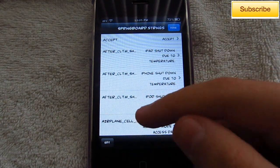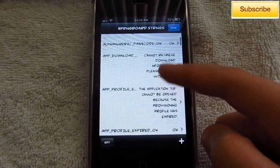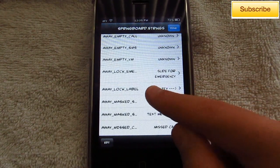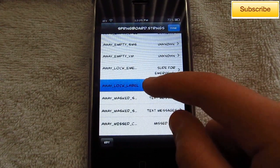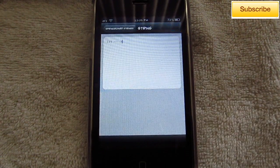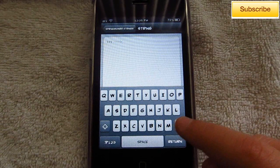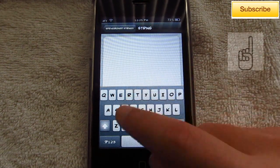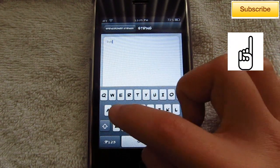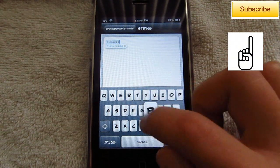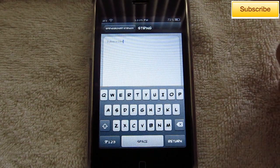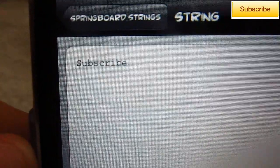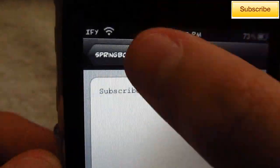For your lock screen slider text, you want to look for 'away lock label' right here. Just select that and now you can put what you want. For this tutorial I'm just going to put 'subscribe.' After you're done with that, just go back.